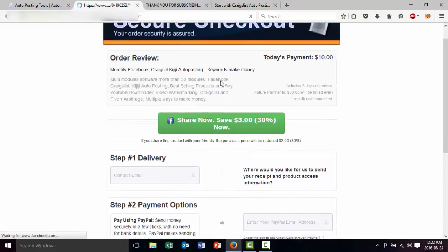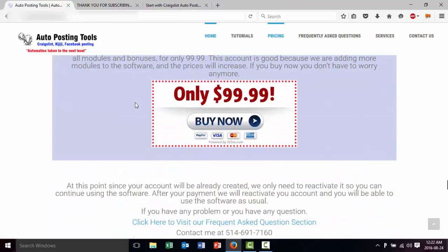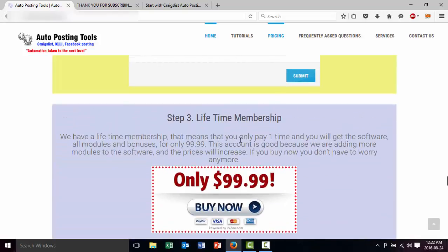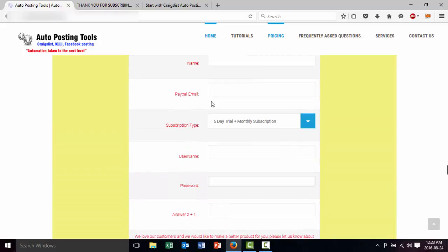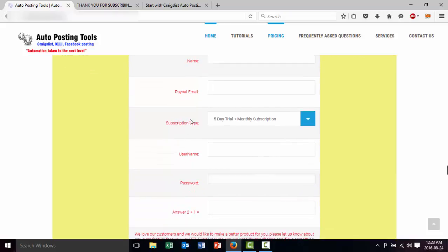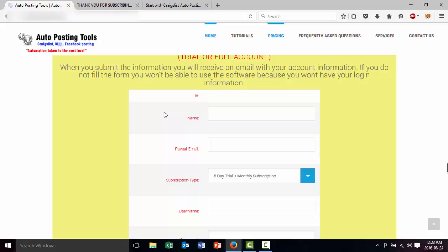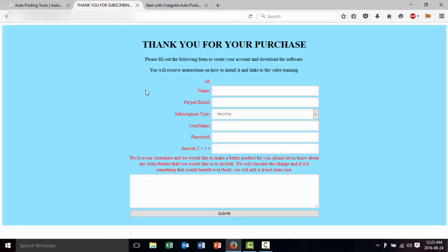Once you make your payment you will receive a link to download the software. This is the page if you want to have the monthly version. Now if you have the lifetime version, which is only $99.99, then you just click here and you make your payment. Once you make your payment you will receive an email, or you will fill out this form. Whenever you fill out this form you will be able to create your username and password, and you just have to type your PayPal email right there. Or you go to your email that you received from JVSU which is going to take you to this window.